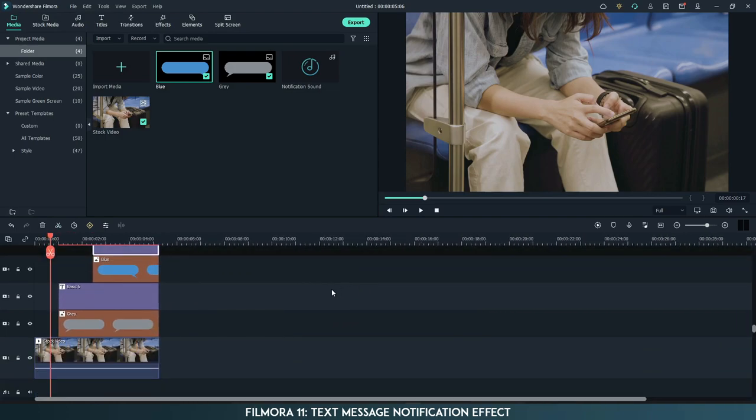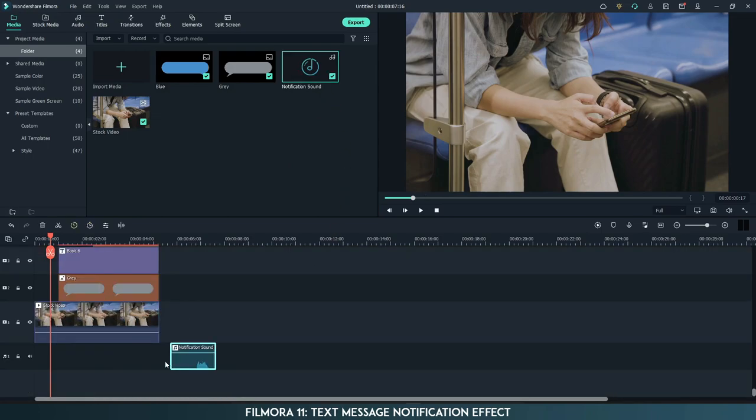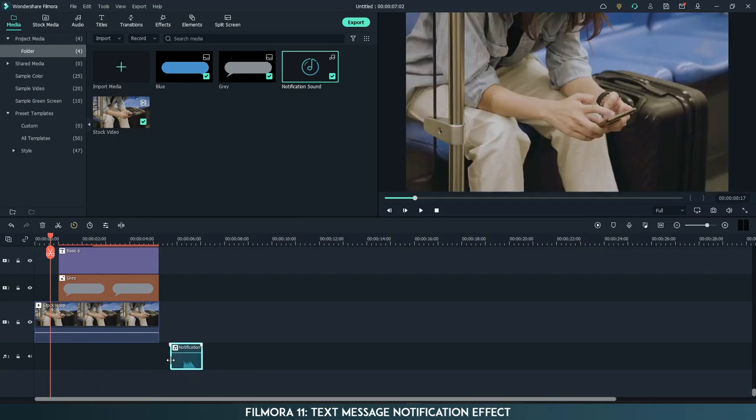Place the playhead before the gray image and drag the notification sound to the timeline. Remove the extra part.